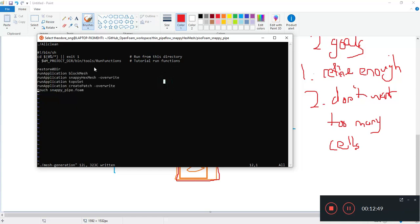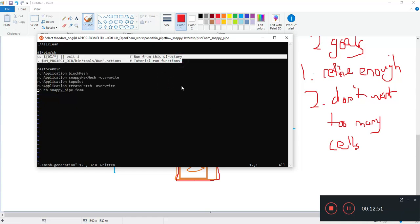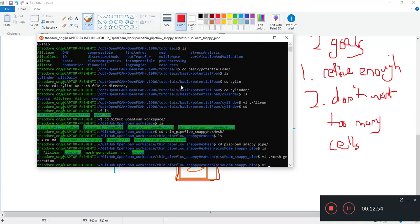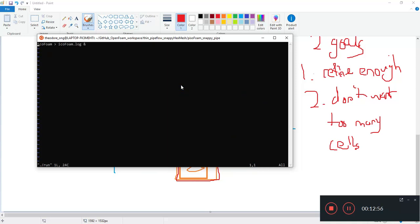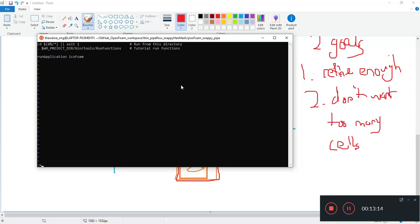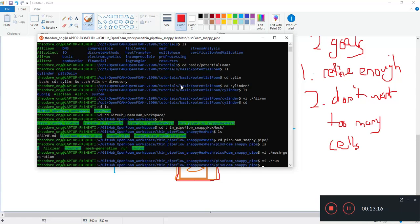And again I'll copy this over and I'll edit the run file. Run application icoFoam, then I'll just put an end sign here. Or maybe I just do it icoFoam here just to make it standard with the rest. Git status.